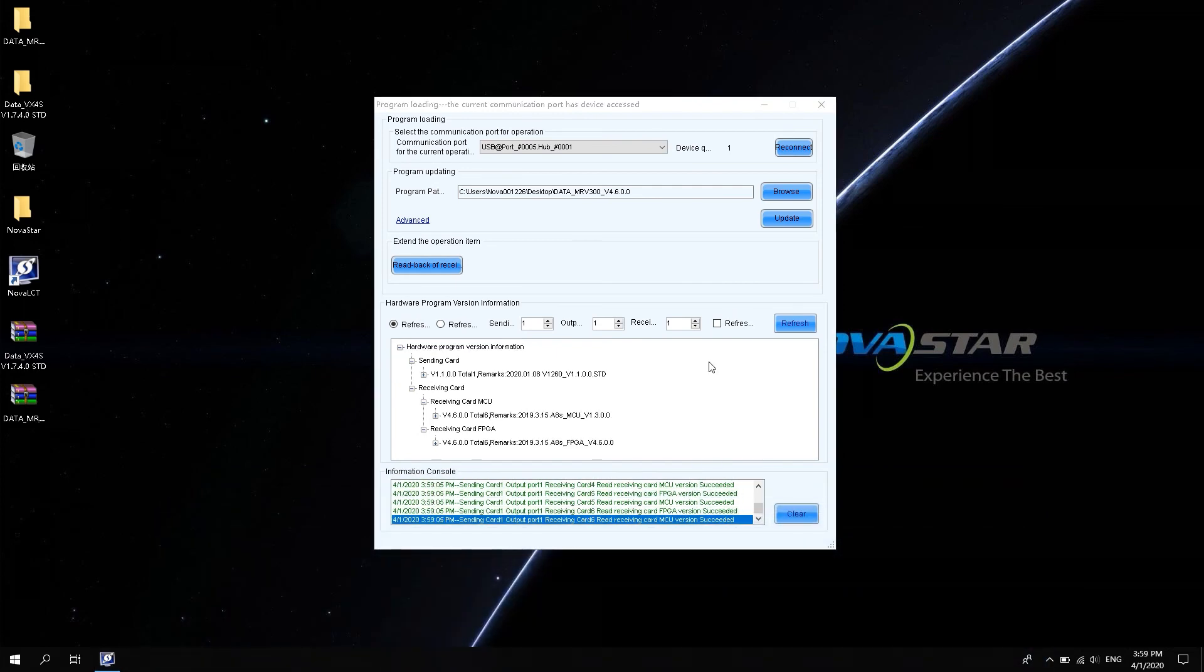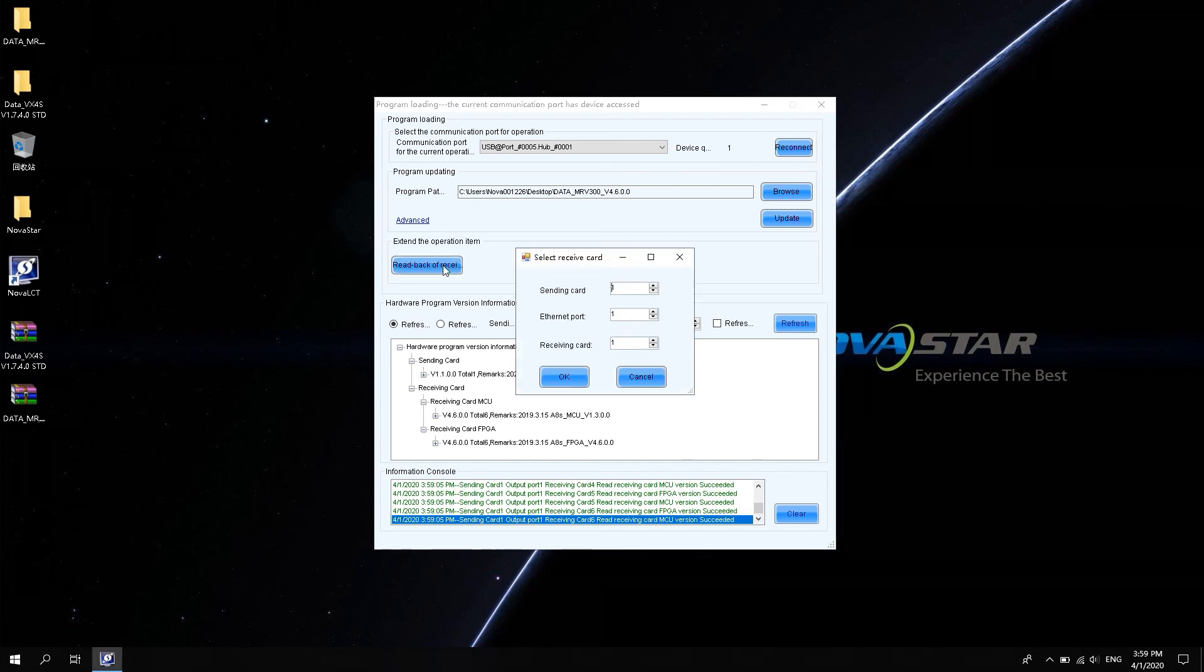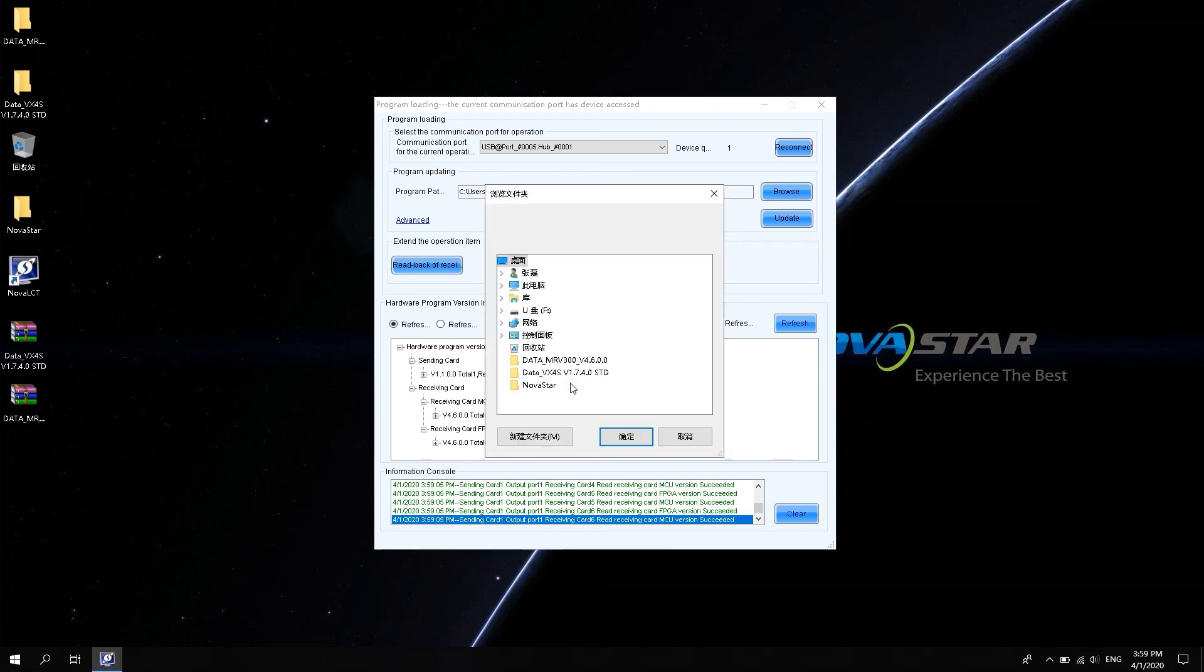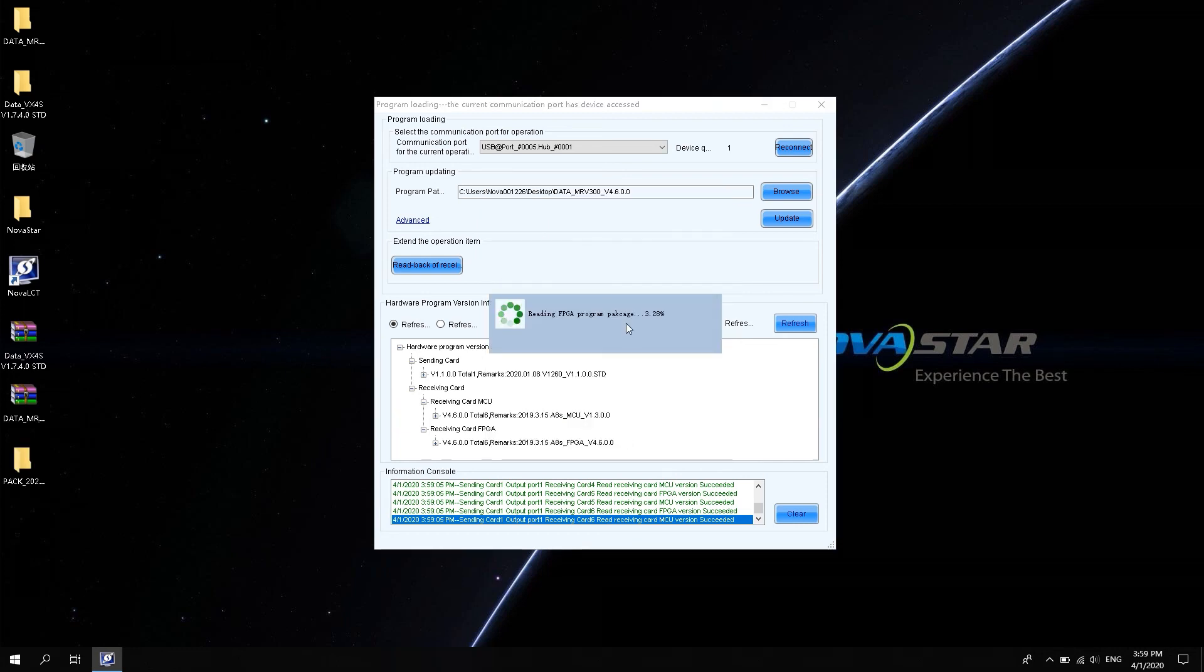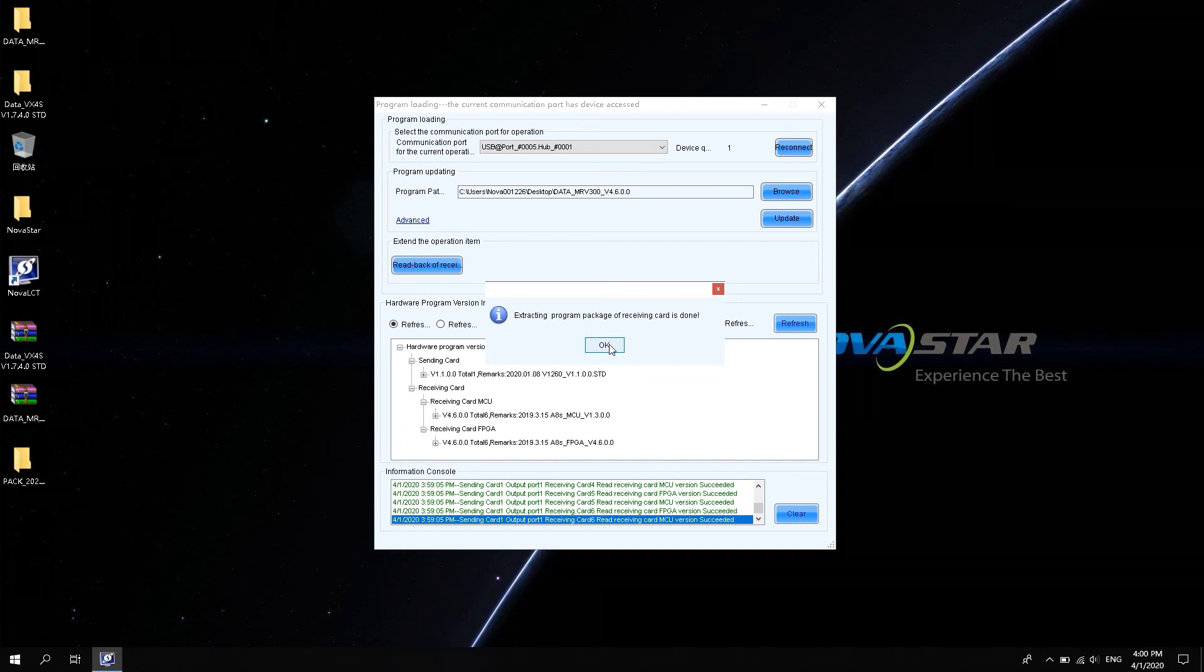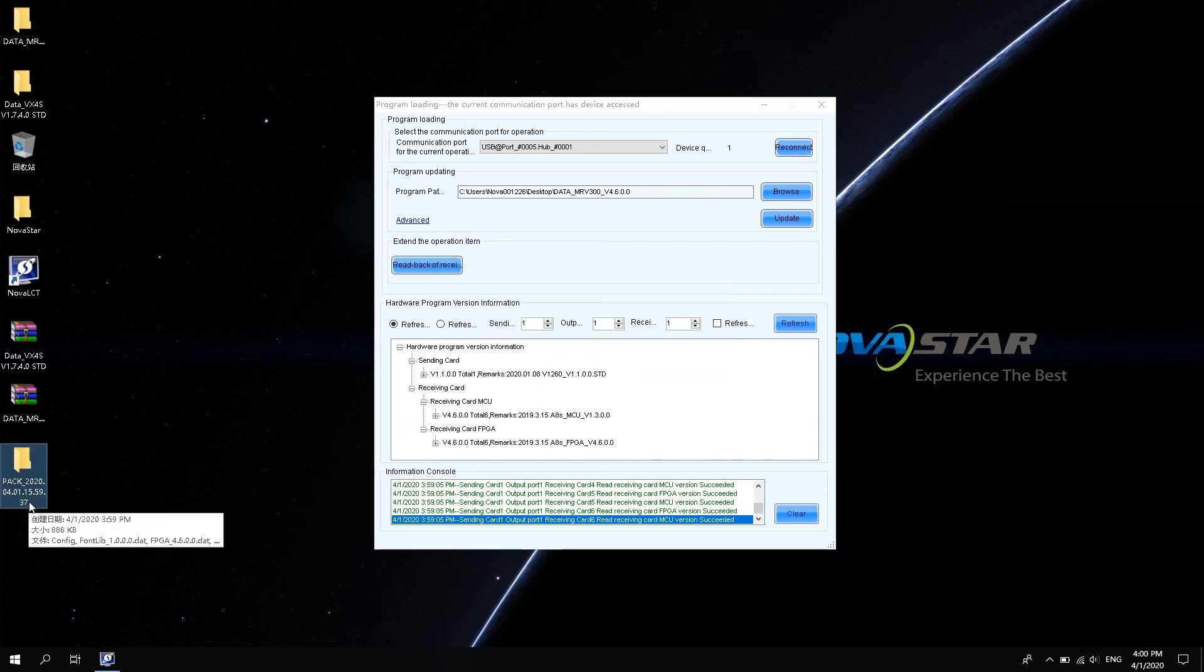In Data Package Upgrade window, select Receiving Card Program Read Back. Select the location of the receiving card that needs to be read back and click OK. The software will automatically read the current package of the receiving card to the computer desktop. We can use this package to update all the receiving cards so that they can work with the same firmware program.